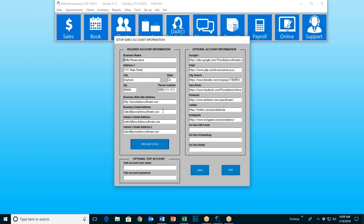Next is the business email address. This is a little bit different. Normally you would put in like a manager's email address or an info email address, something like that. If somebody receives an email from Darcy — not a text, but an email — if they receive an email from Darcy and they reply to that email, it must go somewhere. We don't want it going to Darcy, so she will forward it to whatever email address you put in this field.